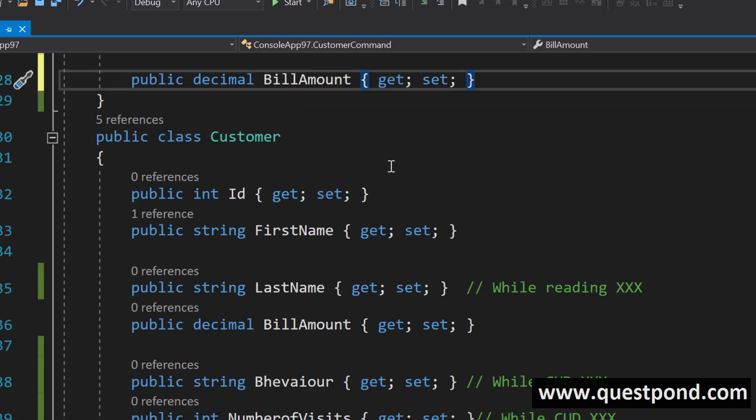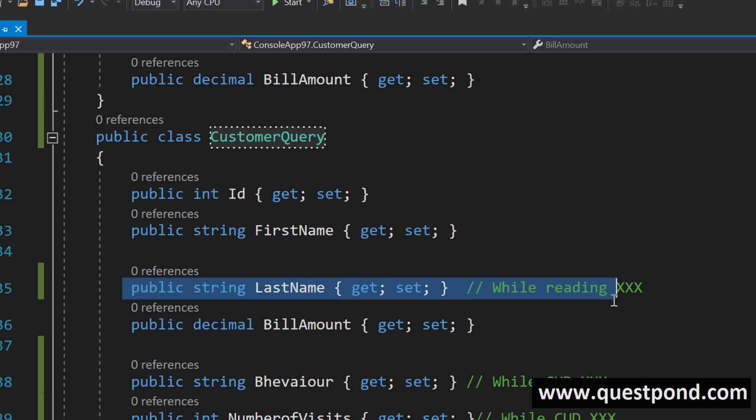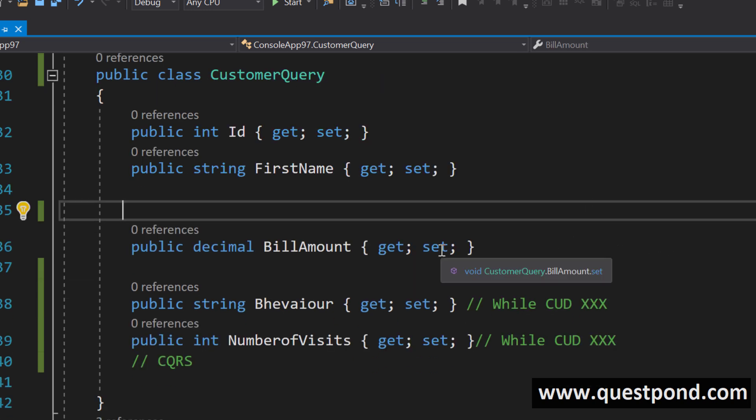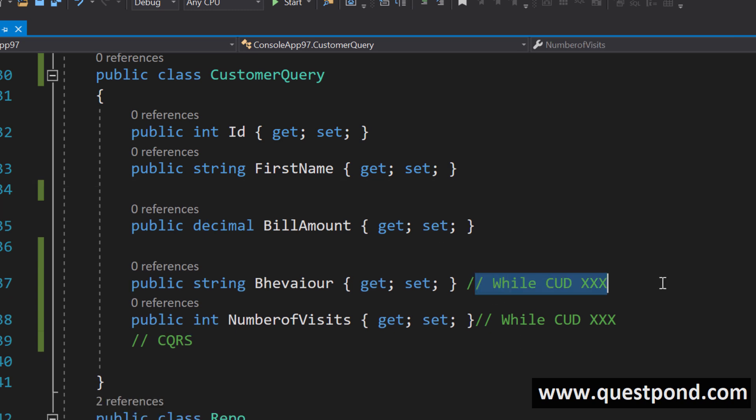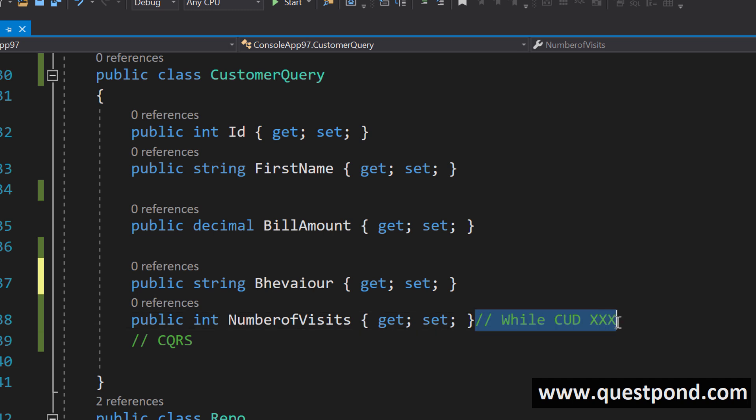In read and just create a separate class called as query classes. In this query classes what do you do you don't want the last name then remove the last name and keep only the things what you need.